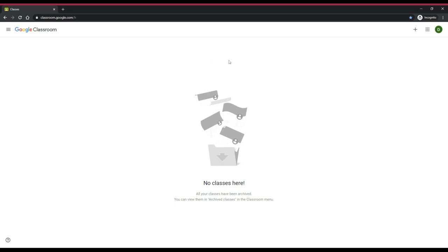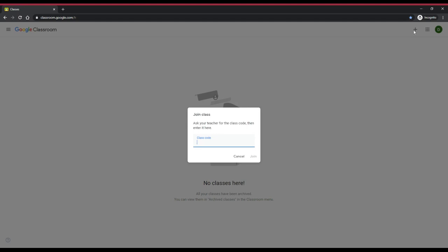When you open Google Classroom, the first thing you will need to do is join your Scholar's class. Click the plus button in the top right corner of the screen. Enter the class code shared by the teacher or found on our distance learning hub for your Scholar's class. Once you enter this code, press join.